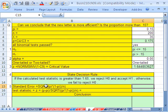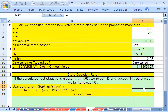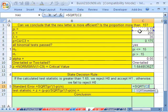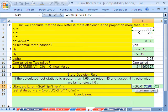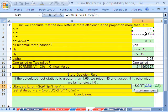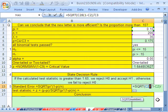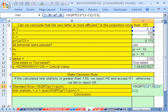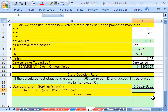Now we calculate our standard error. We've seen this formula before. Equals square root of pi times (1 minus pi) divided by n. This is the assumed population proportion divided by our n. The order of operations works just fine here. And we get 0.025.